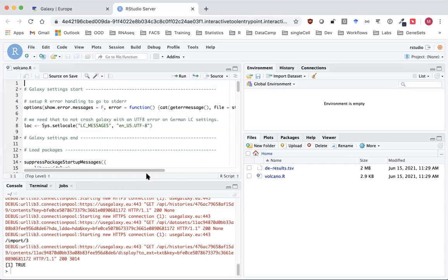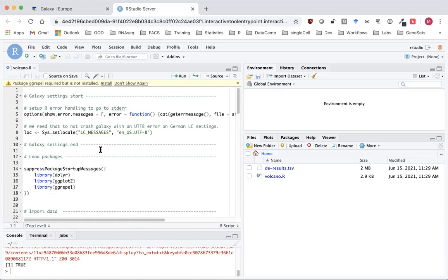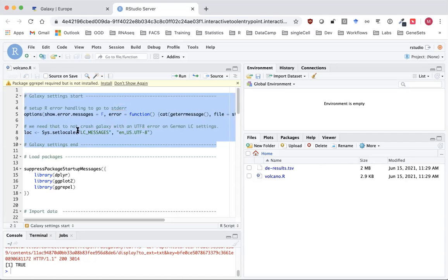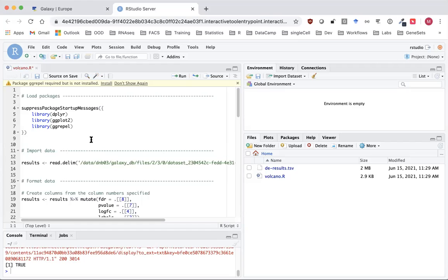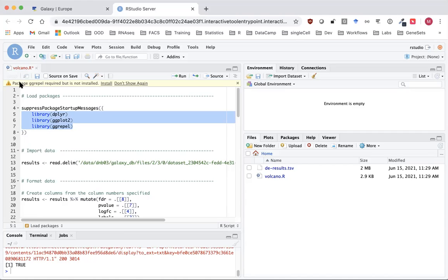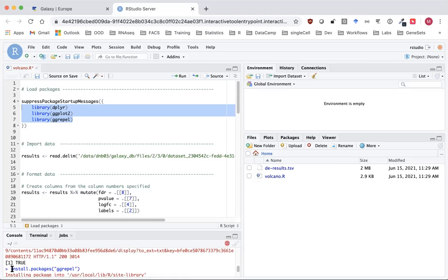Now I'm going to click on volcano.r to open up the script, and we should see it's just like the script we were looking at in the Galaxy history. We're going to set it up to produce the same plot we produced with the tool, just to check it works. I'm going to delete the lines from galaxy_settings_start to galaxy_settings_end because those are only needed to run the VolcanoPlot Galaxy tool. Next we need to make sure we've got the packages installed — this Galaxy has some packages pre-installed, and the only one we don't have is ggrepel, which we can install by clicking on the install link.